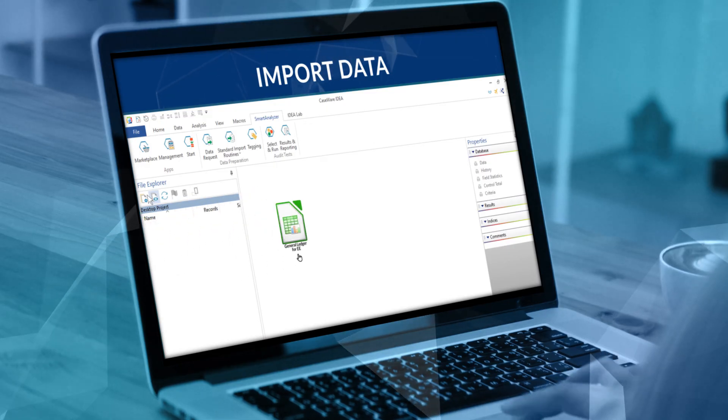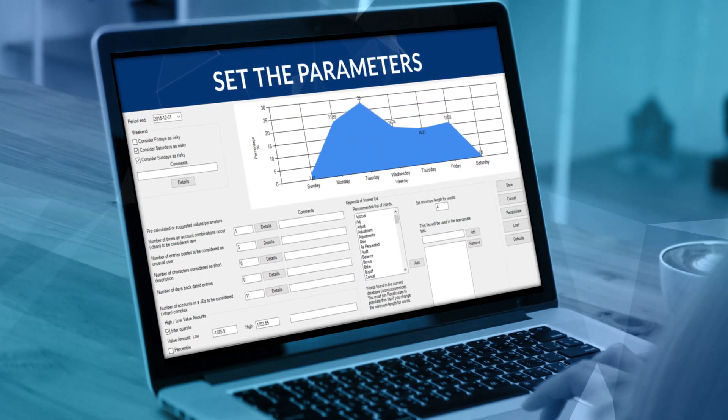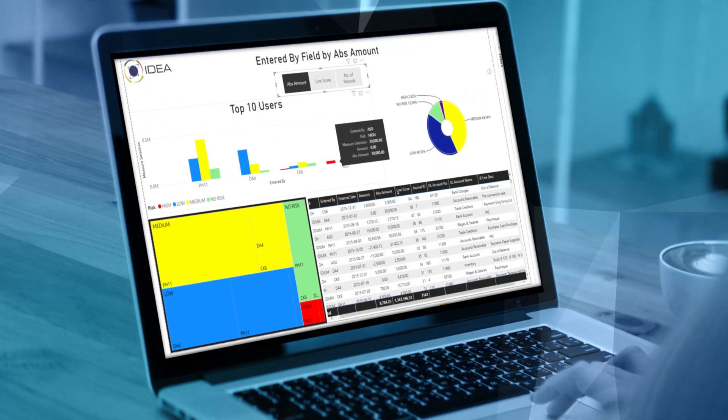All you need to do is import your data, set the parameters, and watch the magic happen.